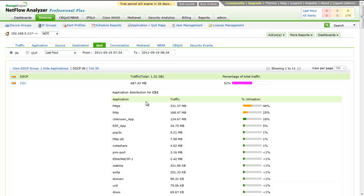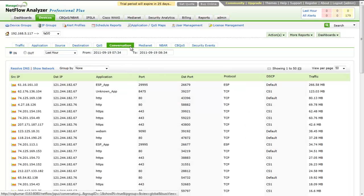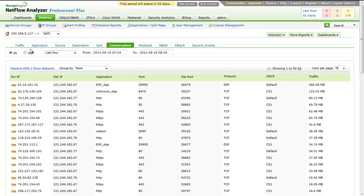Next is the Conversation tab. This shows the top conversations contributing to traffic in a selected time period. Similar to all the other tabs, you can choose between In and Out to display the top conversations in incoming or outgoing traffic.